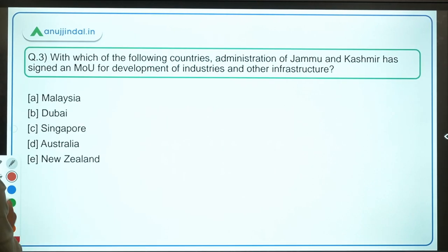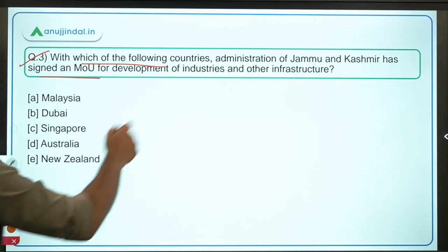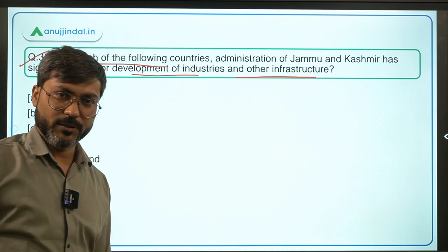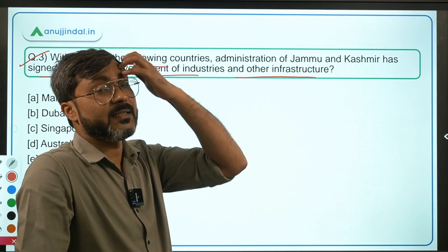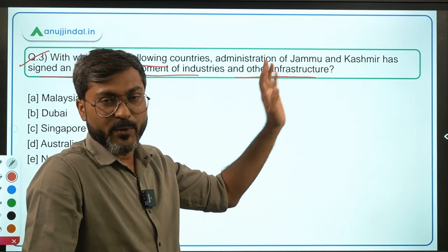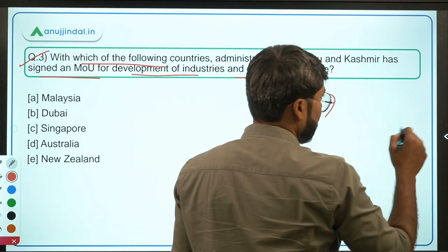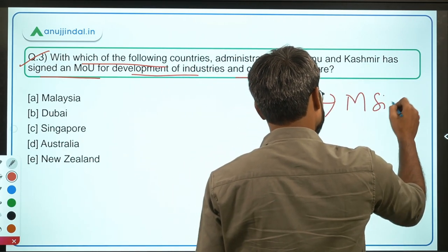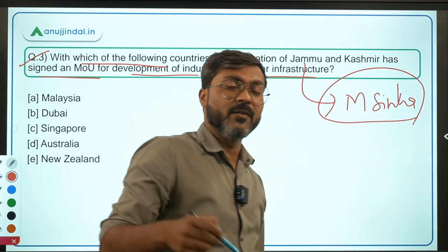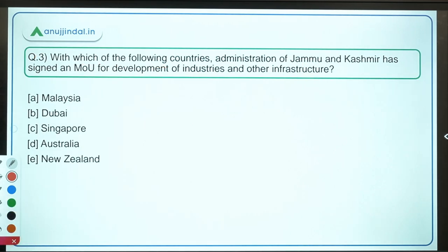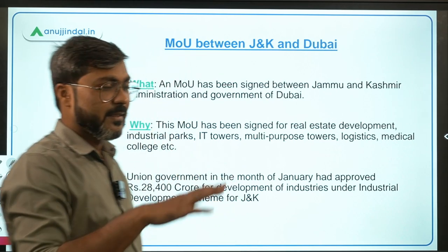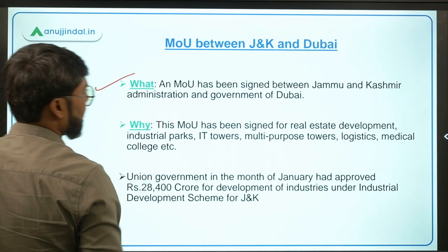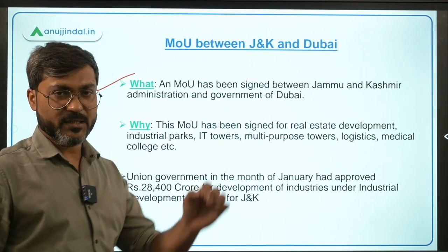Question 3: With which of the following countries has the administration of Jammu and Kashmir signed an MOU for development of industries and other infrastructure? Remember, the Lieutenant Governor of Jammu and Kashmir is Mr. Manoj Sinha, the Lieutenant Governor of Ladakh is Mr. R.K. Mathur, and the first Lieutenant Governor of J&K was Girish Chandra Murmu, who is now the CAG of India. This MOU has been signed between the J&K administration and the Government of Dubai.